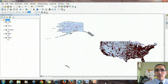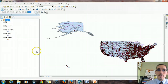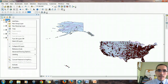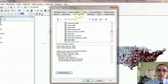Before we do that, we have to make sure that we've set the projection and coordinate system for the data frame to a projected system. Right now, as you can tell somewhat by the distortion of the continent by Alaska, we're working with an unprojected system. So I'm going to set the properties for the data frame by clicking on Layers in the table of contents, going to Properties, and then the Coordinate System tab.